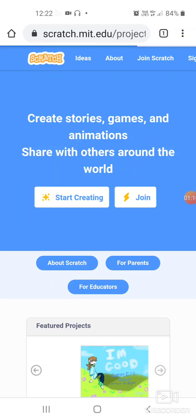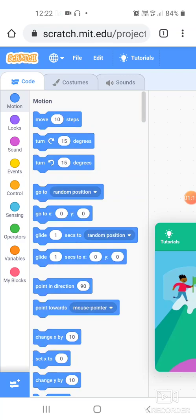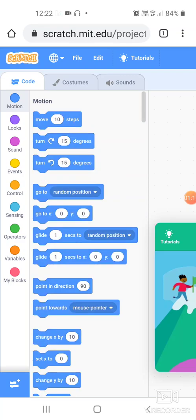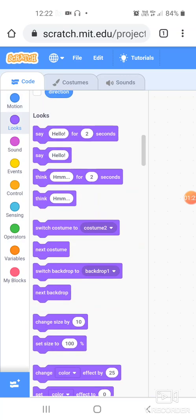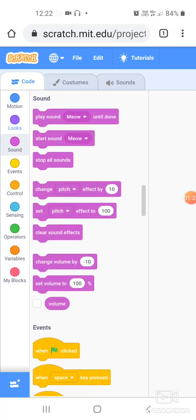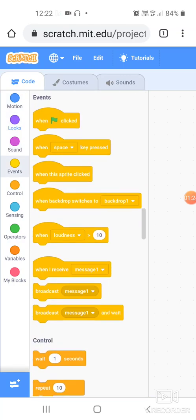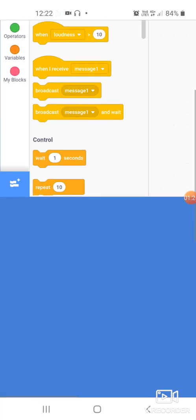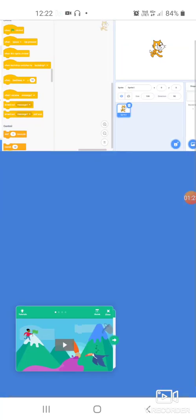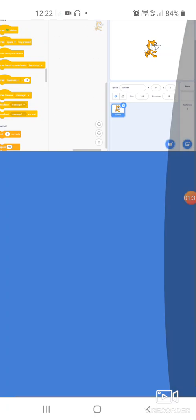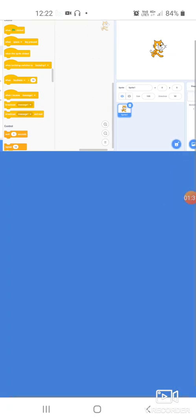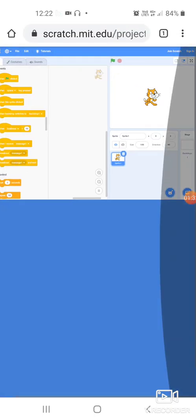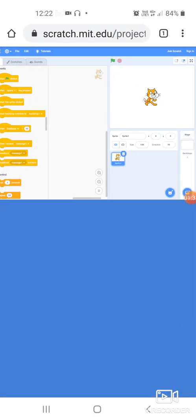So as soon as we click on start creating button, the Scratch opens for me where I can work as if I'm working on my laptop. So this is the Scratch, you can see these are the different blocks and I can very well use it.